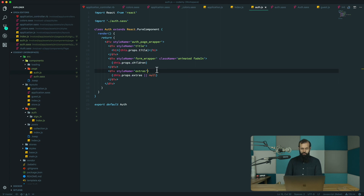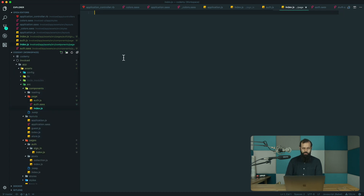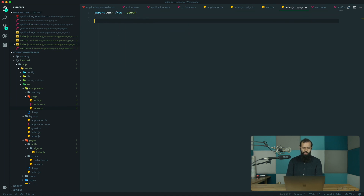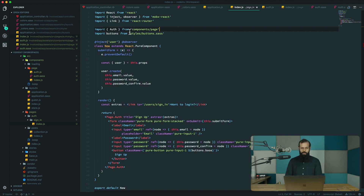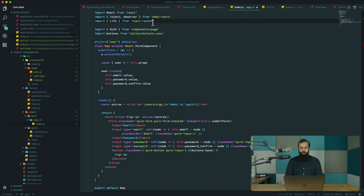We export auth, and we also need to create an index for the page component. So I'll do 'import auth from auth' and 'export auth'. Basically now when we import this component we're going to do 'components/page' and it's going to be auth. We can remove the extra stuff — it should just be simple auth. For the link we want to use Link from router5.